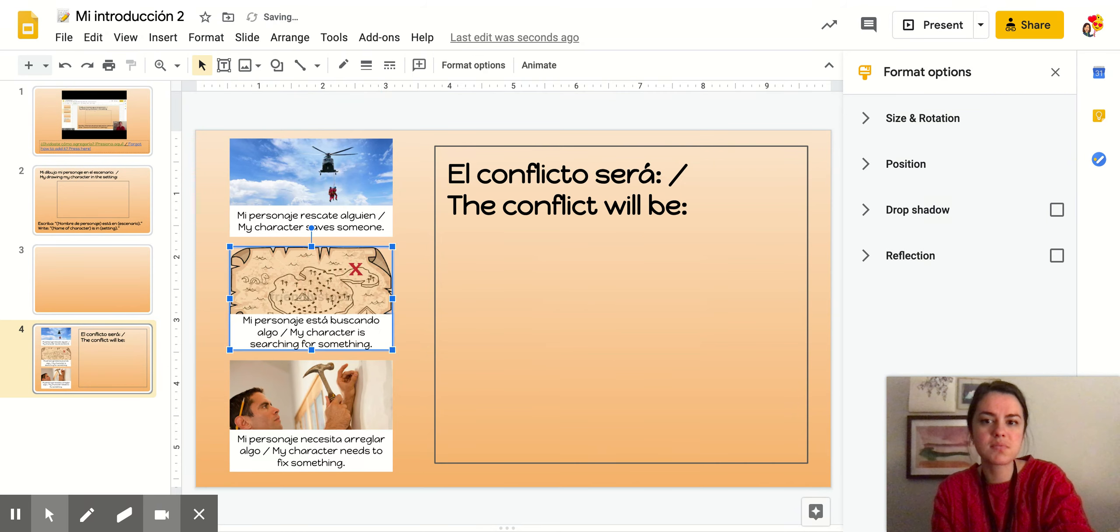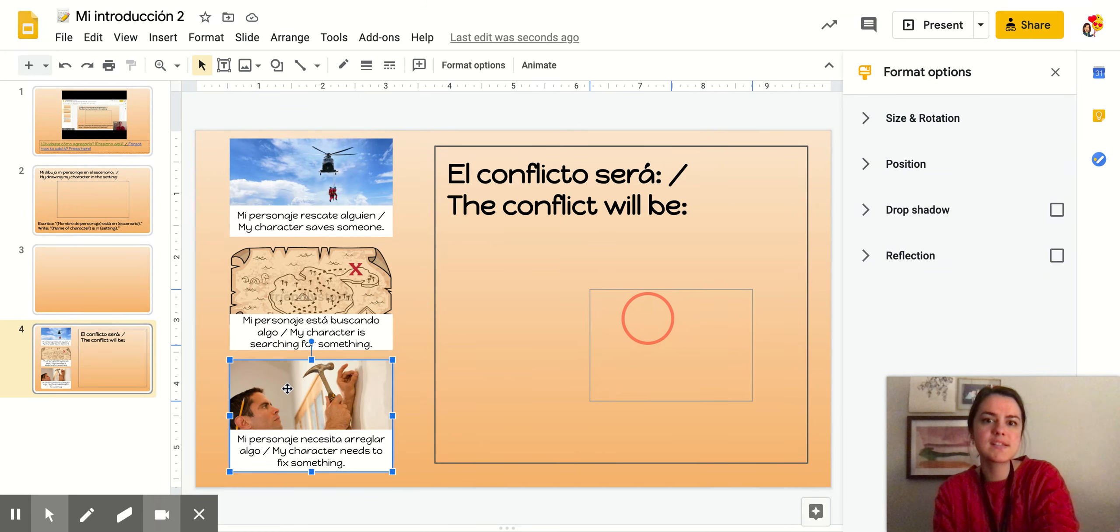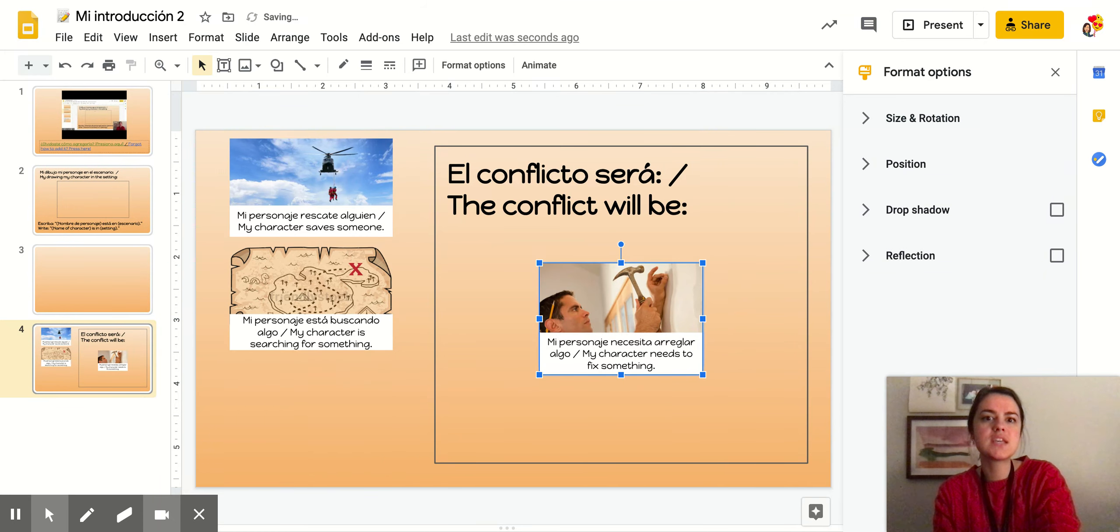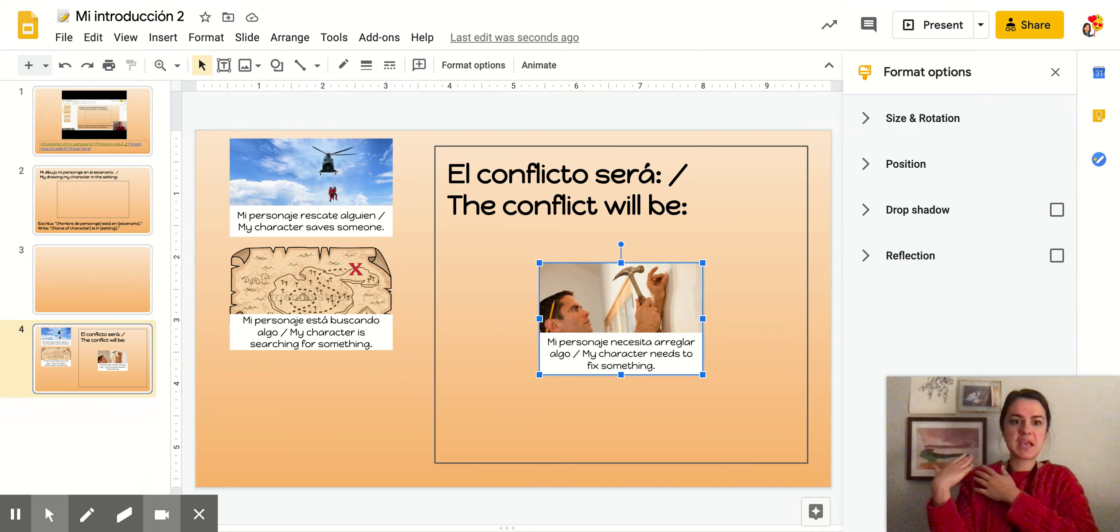Puede ser que su personaje está buscando algo. That your character is searching for something. Like they're on a treasure hunt. Move it over here if that's what you want your character's problem to be. O que tu personaje necesita arreglar algo.